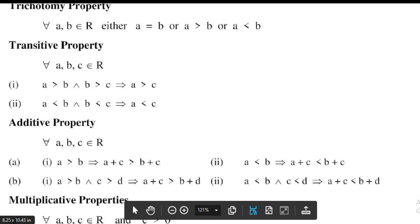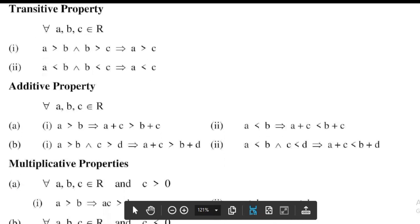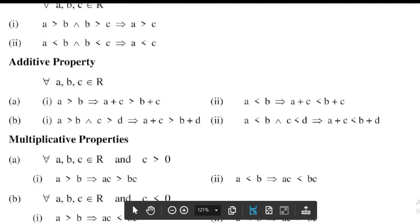Part b of additive property: first, a greater than b and c greater than d implies that a plus c is greater than b plus d; second, a less than b and c less than d implies that a plus c is less than b plus d.